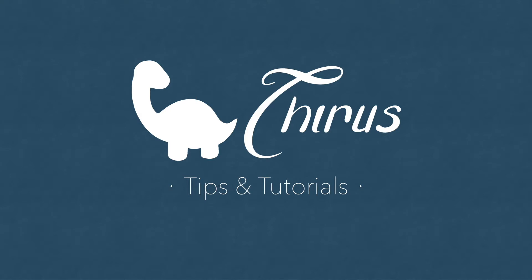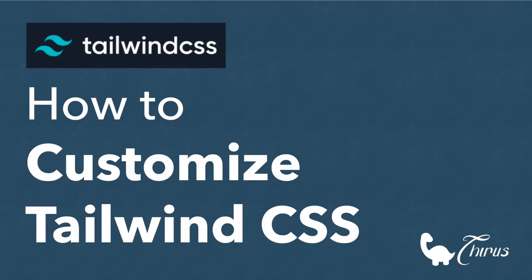Hello and welcome to Thyra's web development tips and tutorials. This video is a basic guide for customizing Tailwind CSS based on your project.